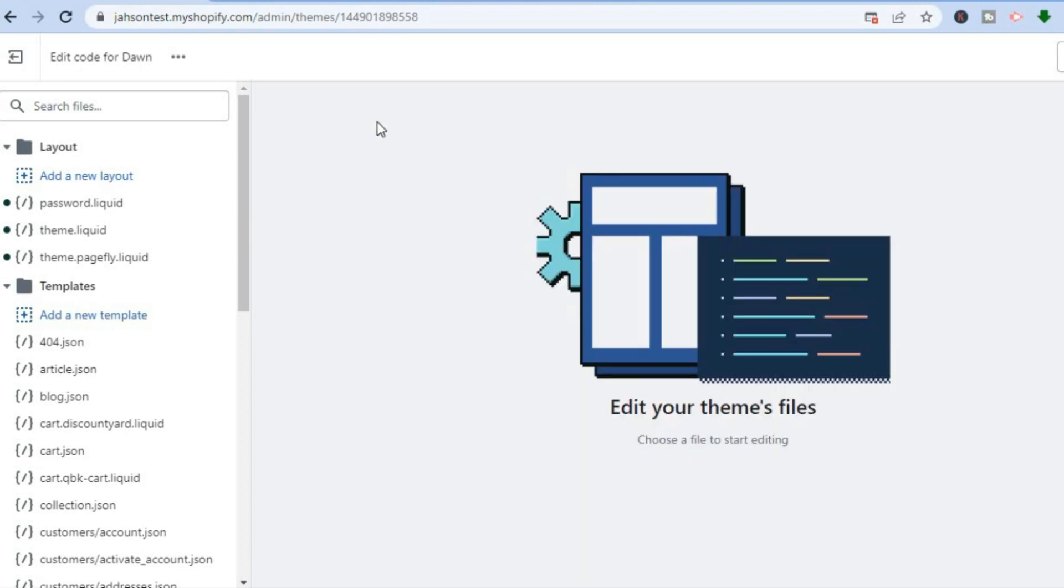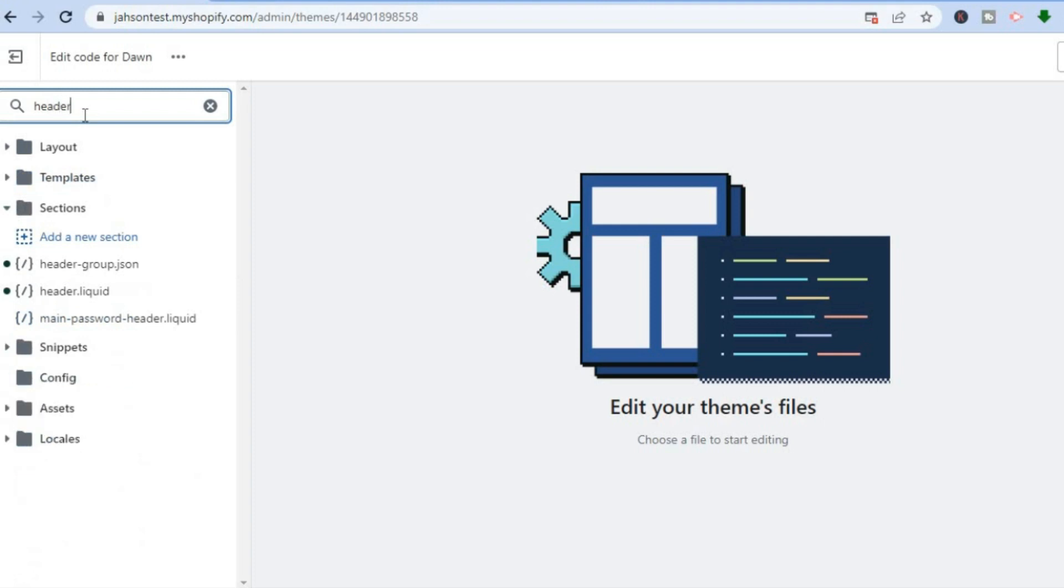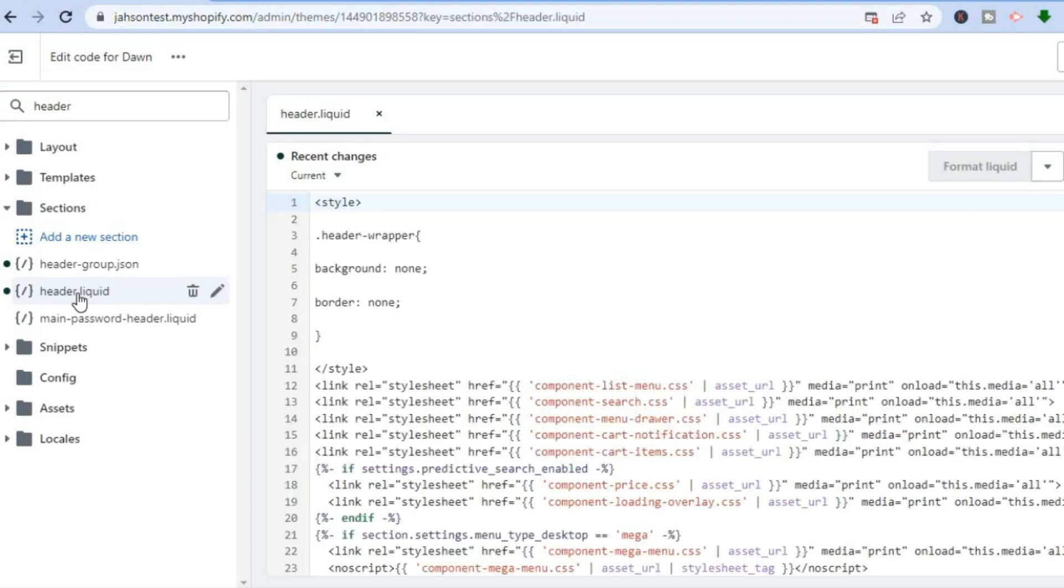And all I want you to do is go over to the left-hand menu option and in the search bar you are going to type in 'header'. After typing in header, you are going to select header.liquid.